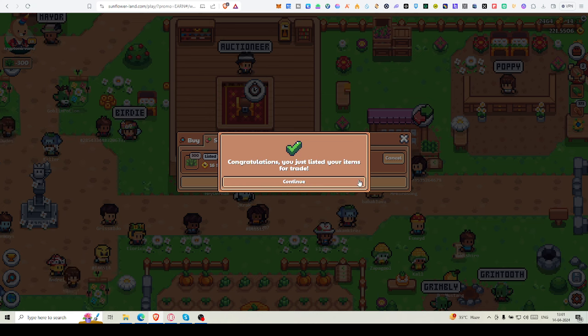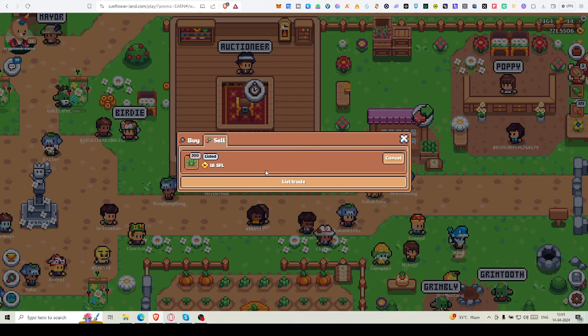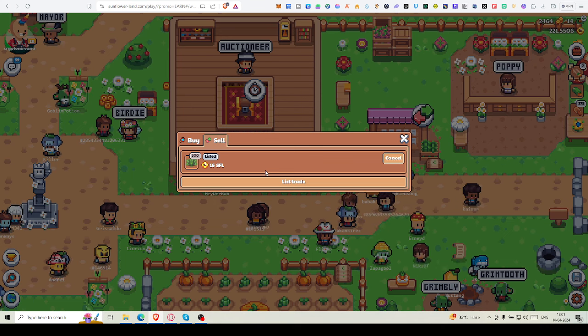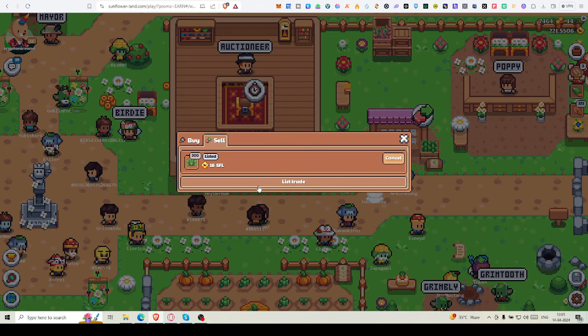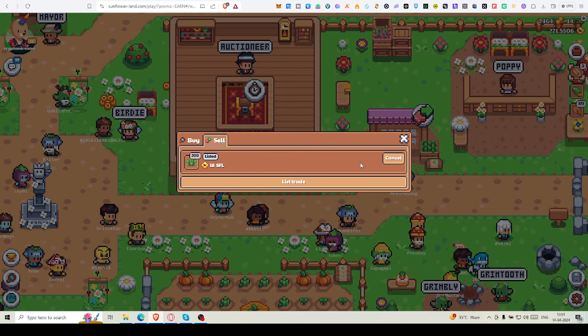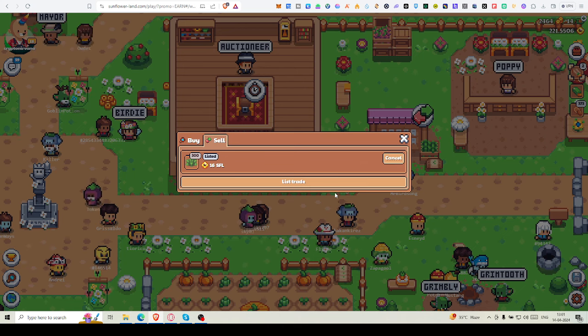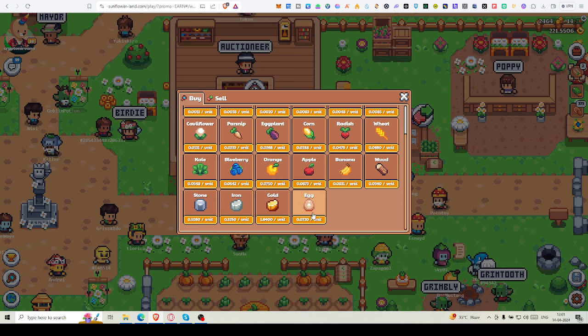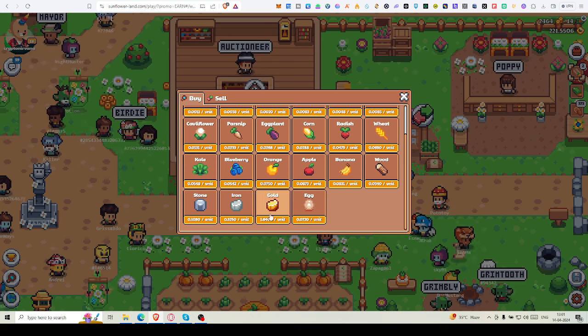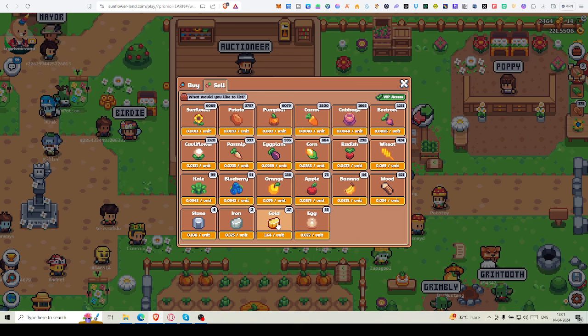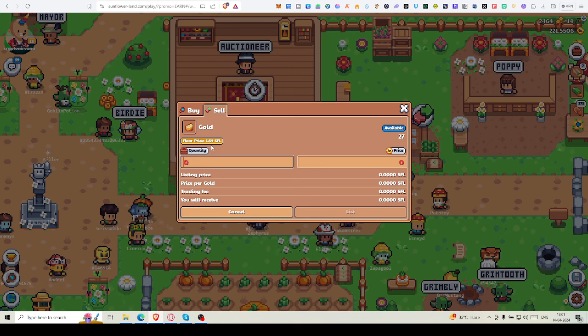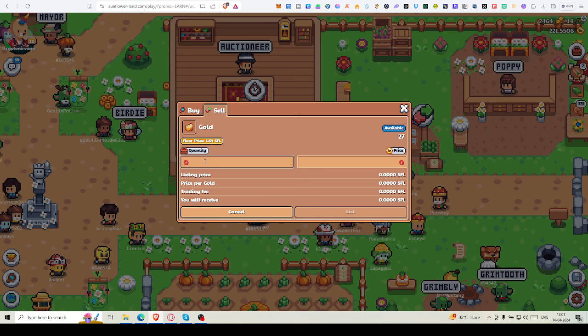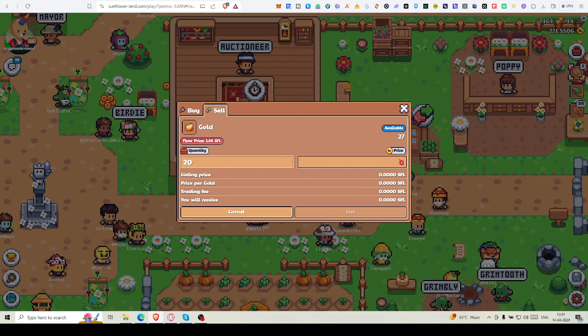I'm listing it in a bit lesser price, but you must not do that. I'm just trying to show you. If you try to list items at a lesser price than market price, then market price will come down. Try to keep the market higher so that all of us can earn more. This is just showing you how you can list your trade.